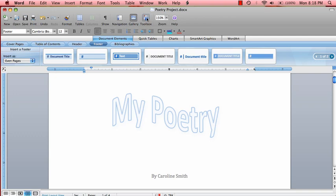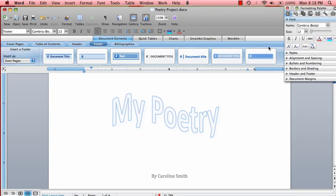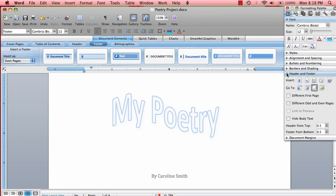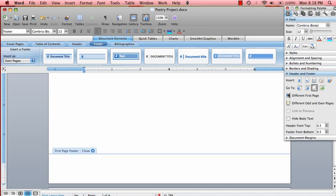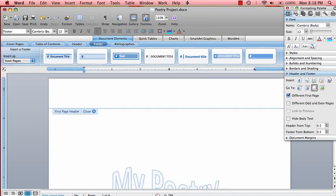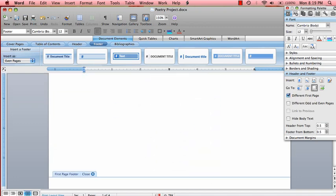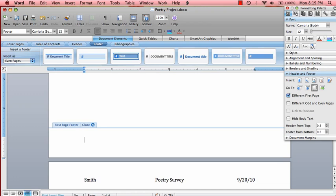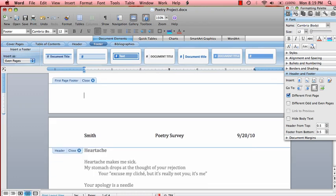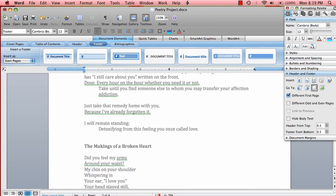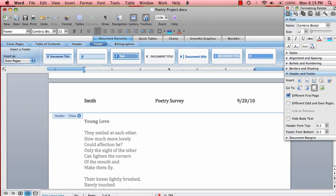So go up here to toolbox and then select header and footer and say different first page. As you can see, the header and footer have been removed from the title page but they remain on pages two through four.